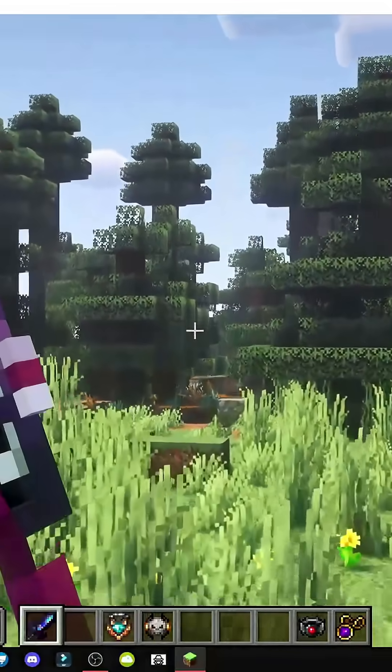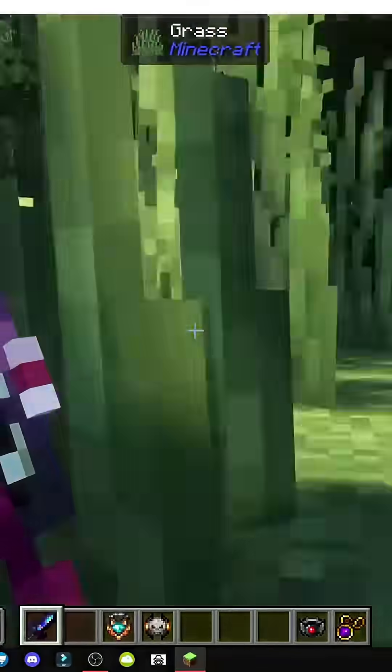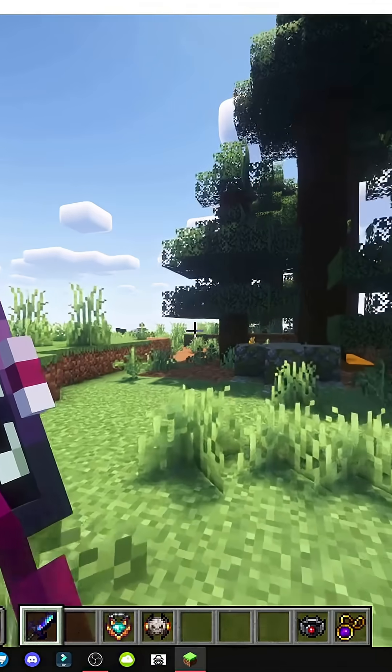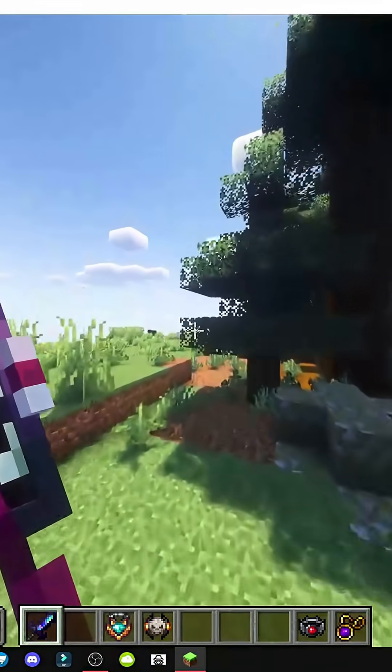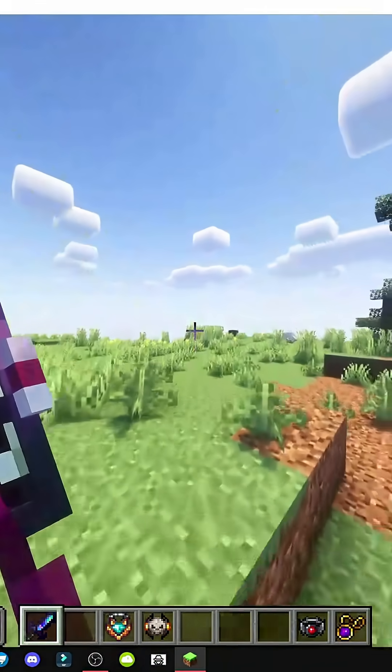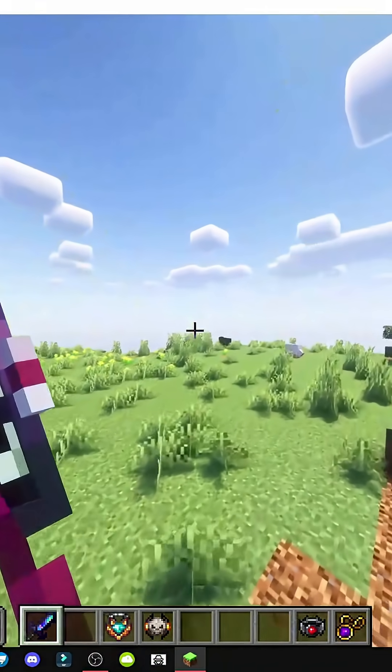Alright, how do we get the Enigmatic Legacy mod? This mod basically adds a ton of new items and mechanics within the game.